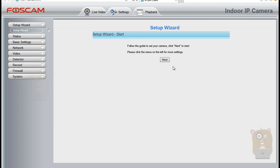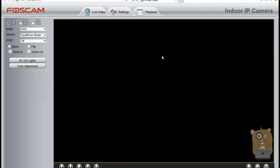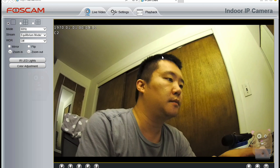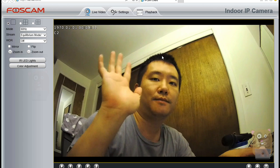So there's a setup wizard. You can use that if you want, or if you want to start viewing, you can just click on live video.